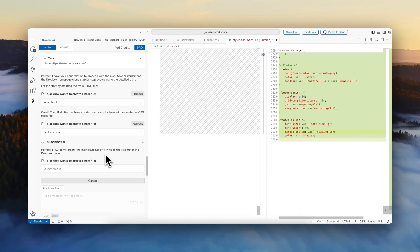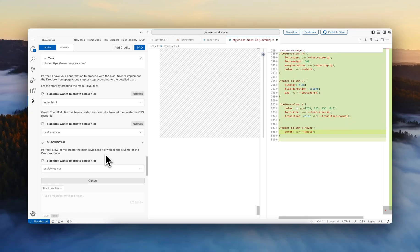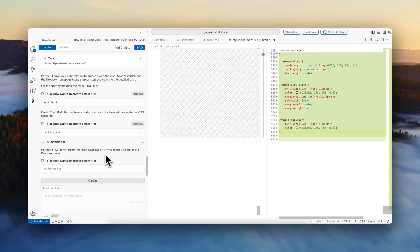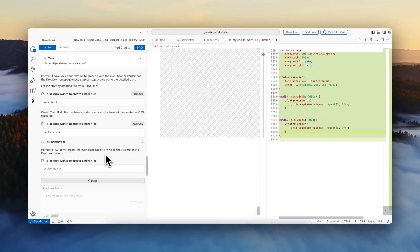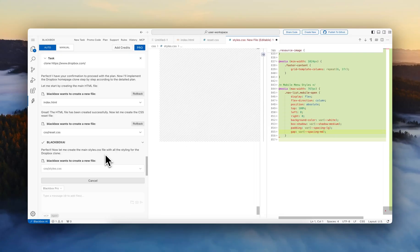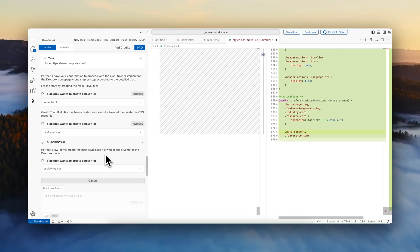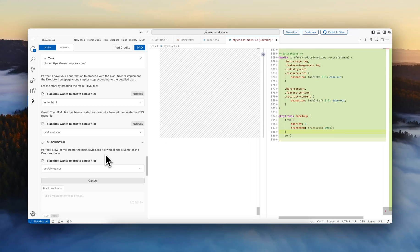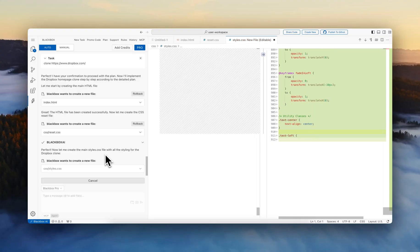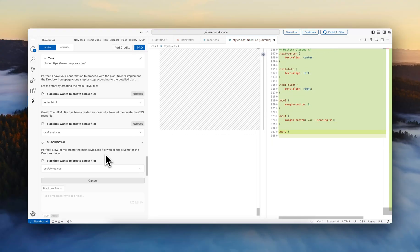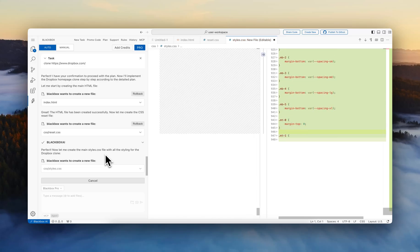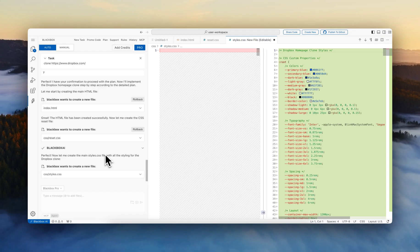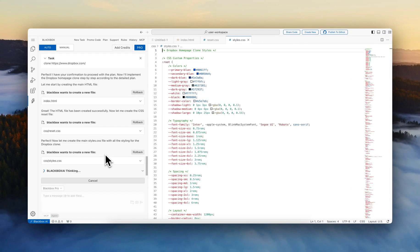And any project that is worked on through this Web IDE will always be saved and can be revisited, can be continued on, and you have the full code that is always through your Blackbox account saved for you so you can continue working on it, improving on it, all through the browser.